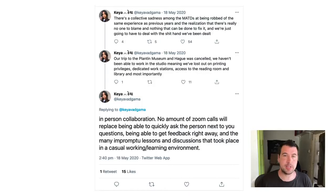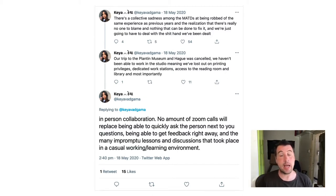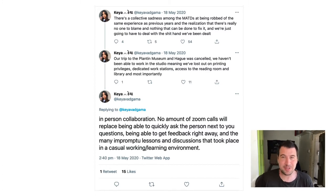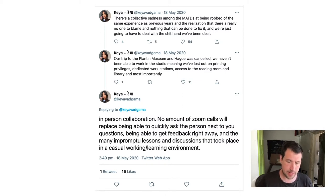My name's Simon, and I want to talk about a little utility that I created last year — it was the end of May, lockdown in the UK. I read this tweet by Keva Gama, and she was talking about the grief she felt of the MATD program in Reading being run under lockdown — how they felt really robbed that they couldn't do all the normal things, and most of all, that they were not able to work together in the studio.